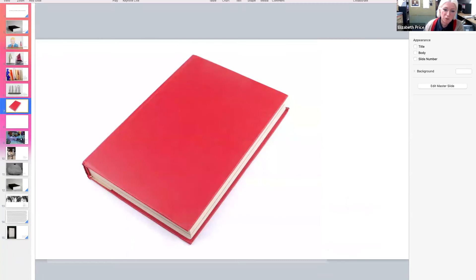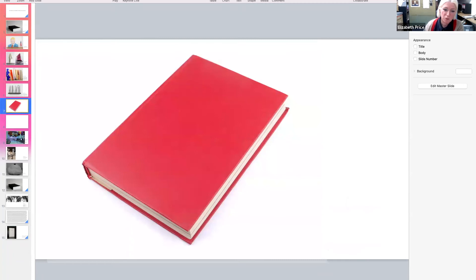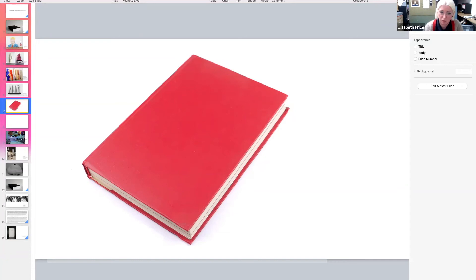It is worth remembering that whilst this is a thesis, a thesis isn't necessarily this. Let's remember a thesis is an argument, a proposition, it has no given or essential form. Susan Hiller's work is of course a thesis, it makes an argument, formulates a proposition, indeed it makes an argument about form itself.